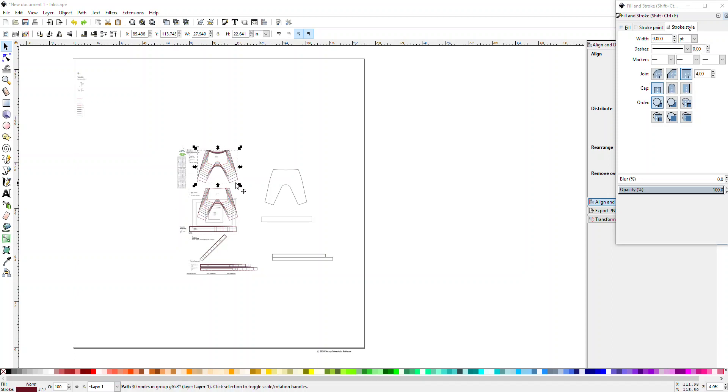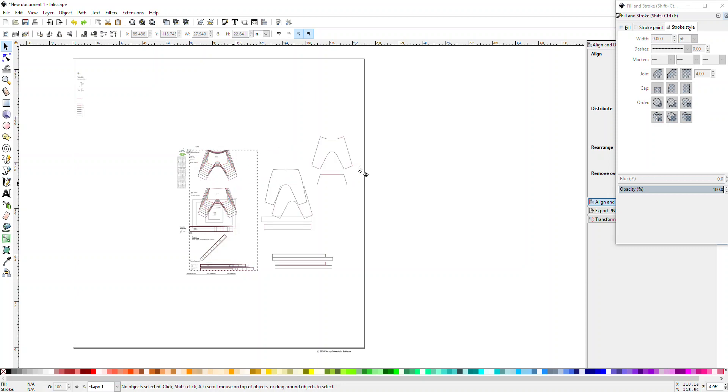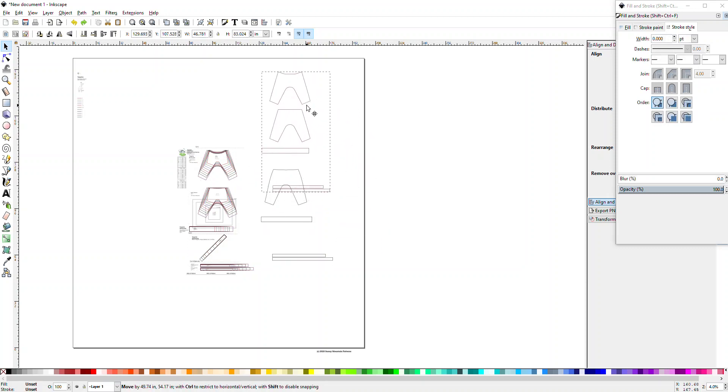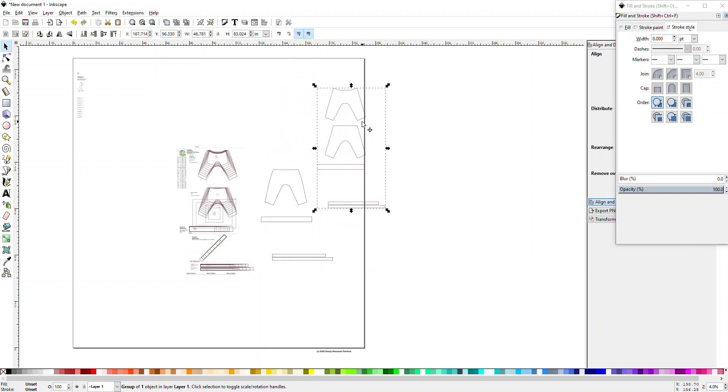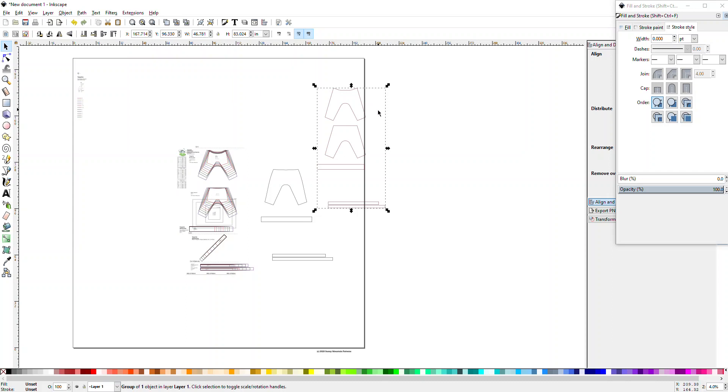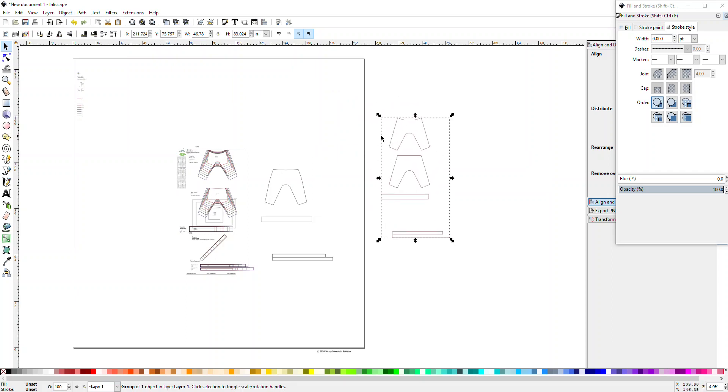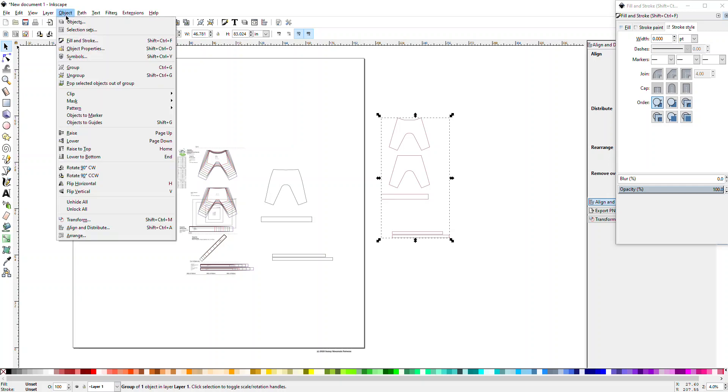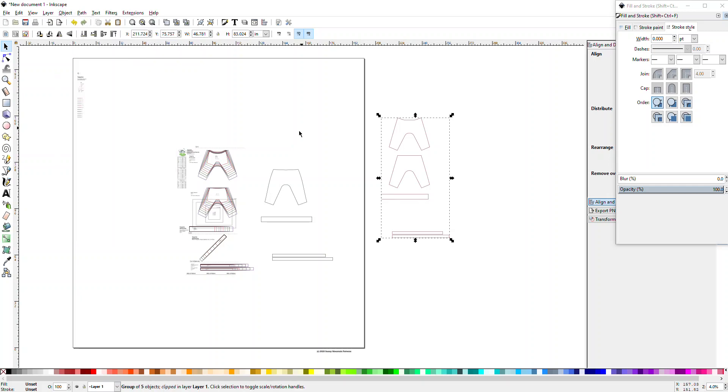I've already imported one of my pattern pieces. I'm going to grab, I've ungrouped them by pressing Shift Control G or going up to Object Ungroup. So I'm grabbing the size I want. You notice this size is still grouped together, so again you can ungroup this if you want to.